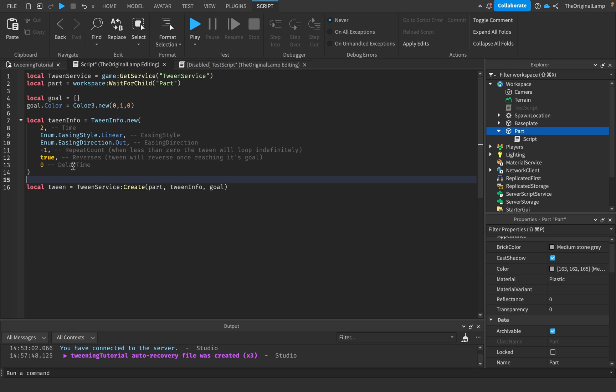If it's set to 1 it's going to do it once and then repeat one more time. But if it's less than zero the tween will loop forever. Reverses is also self-explanatory - if this is true then when our block reaches the color green it's going to reverse back into the color white. And delay time is also fairly obvious.